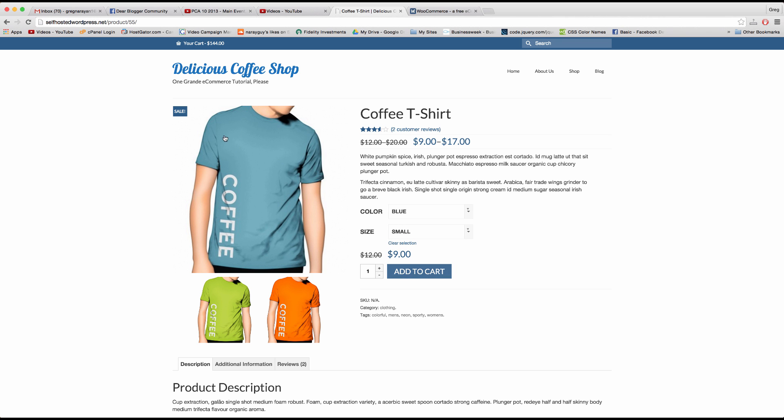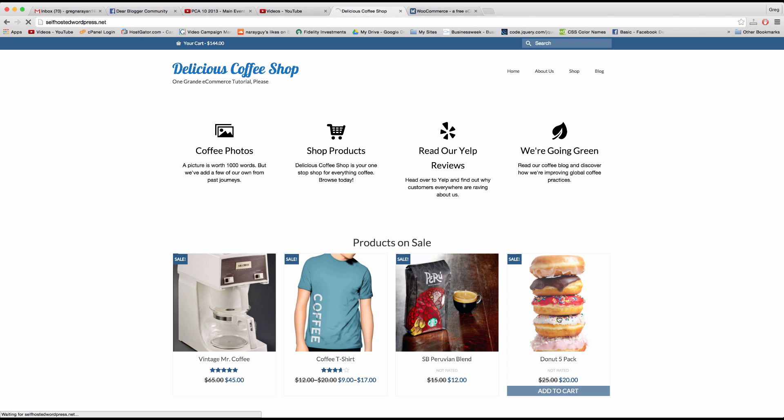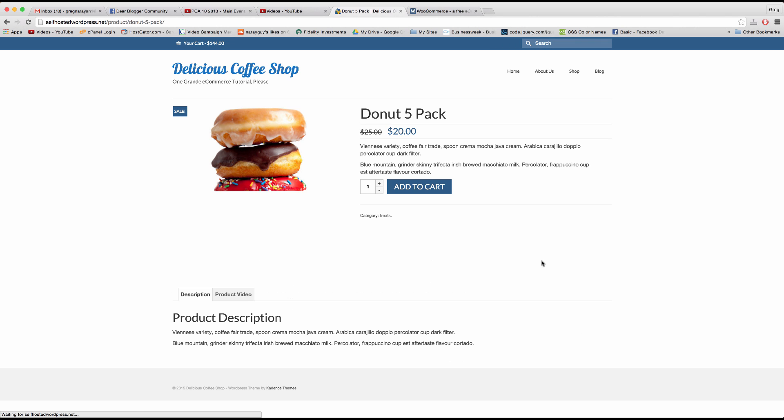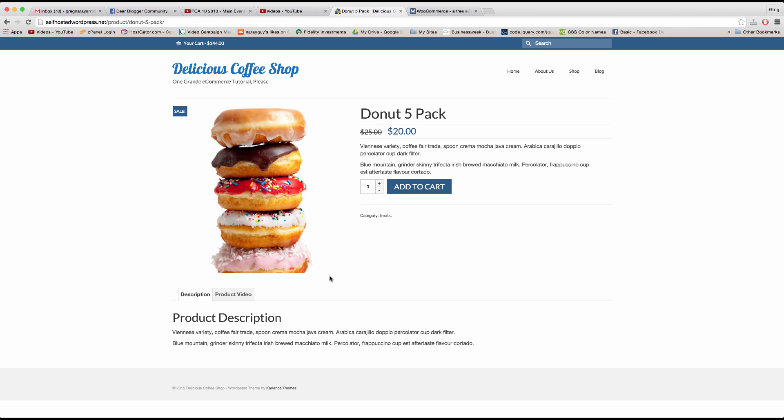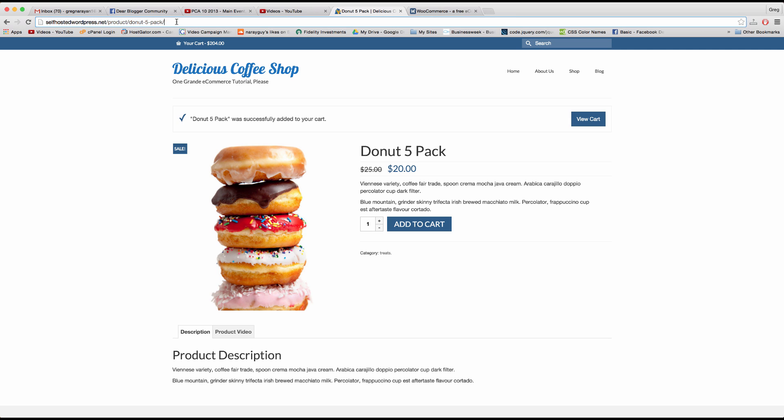And all you've created so far is something like this kind of simple product where all the customer can really do is add to the cart and that's the only way to interact with the product. So how do we set up those drop-down menus? Well, I'll show you how right now.